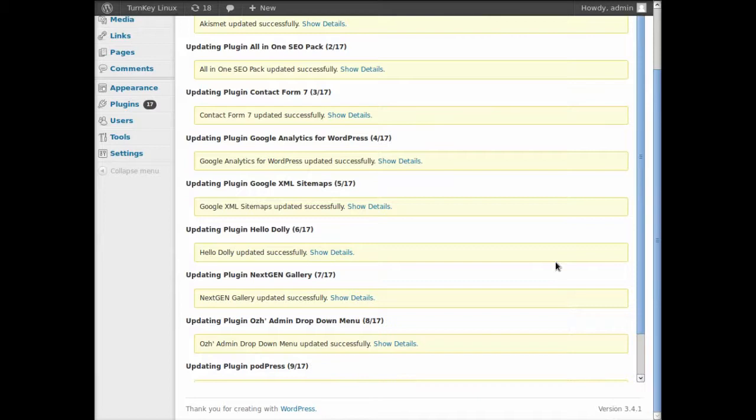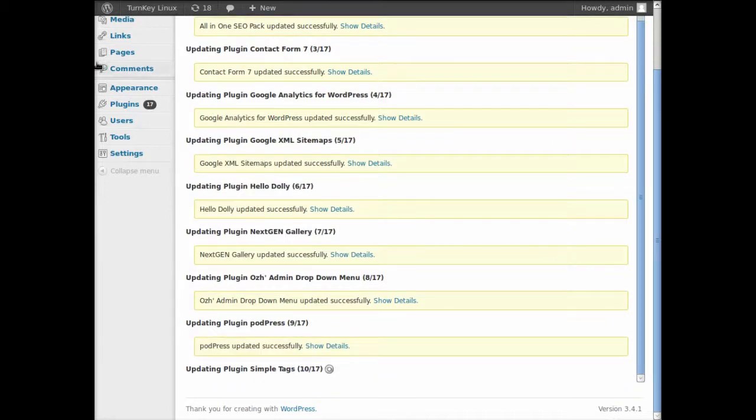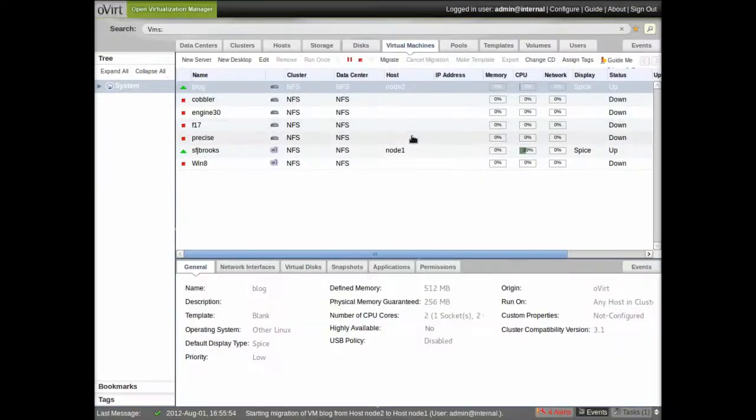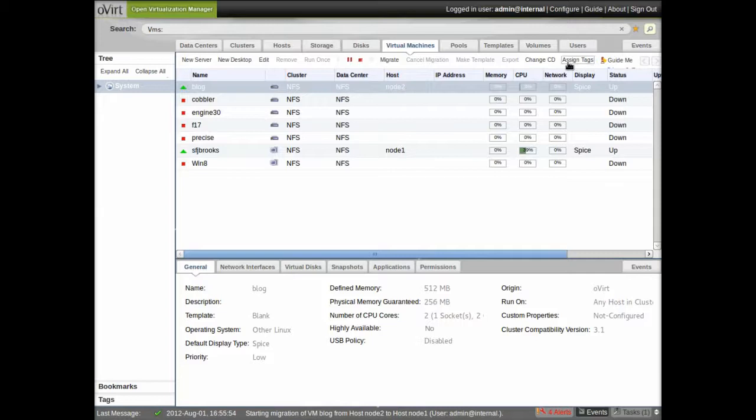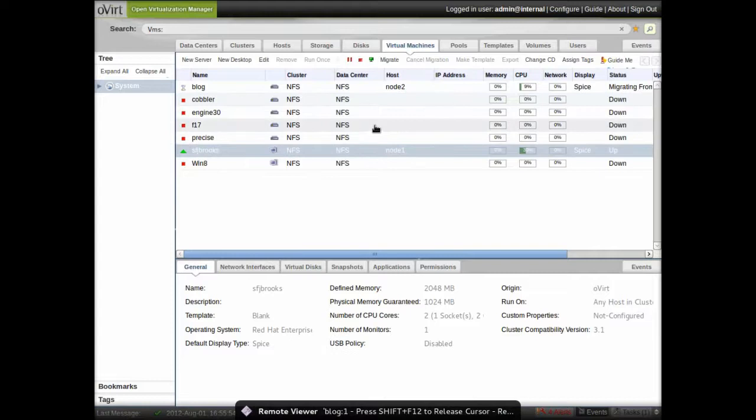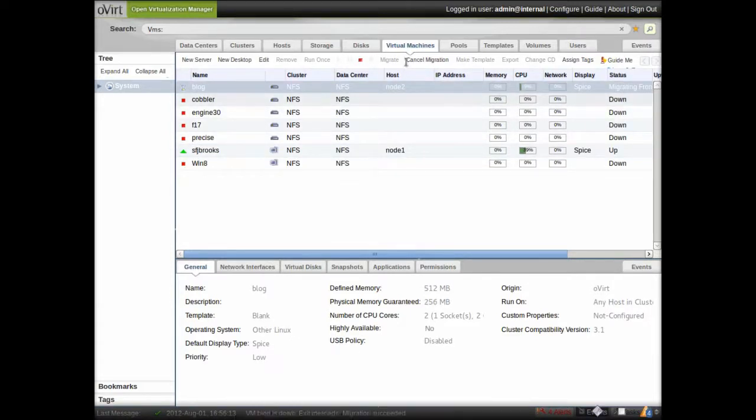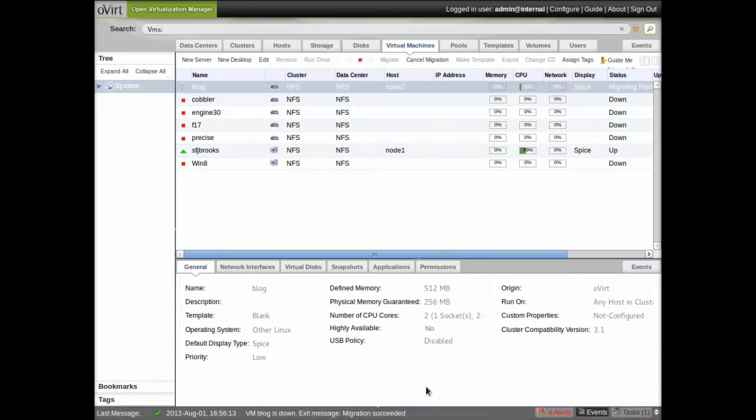Again, pretty straightforward stuff. So it's still on Node 2. And that little pop-up at the bottom, I think, was telling me that it had disconnected from my remote console and had reconnected. And if I refresh the UI here, I'll see that, yep, there it is on Node 1.